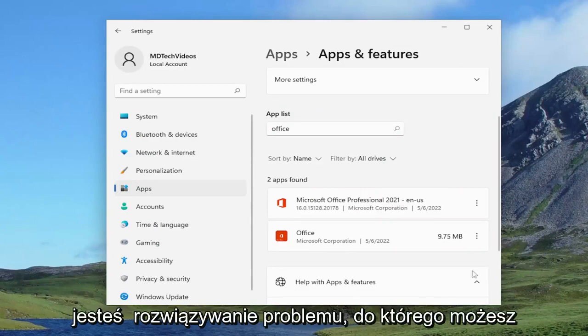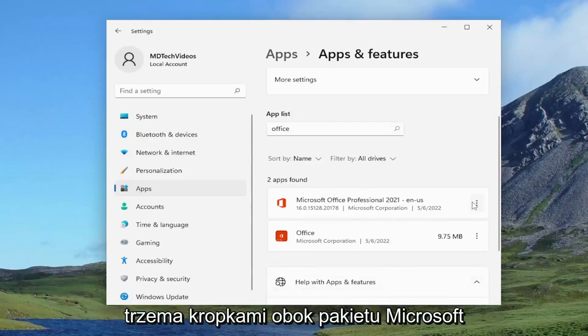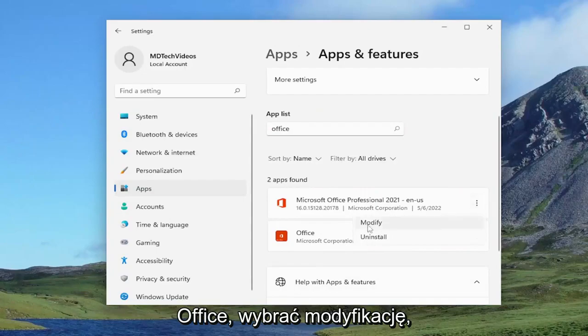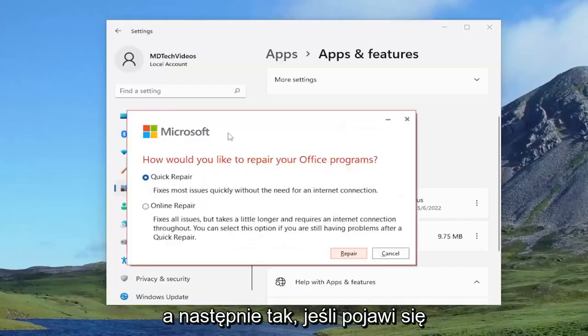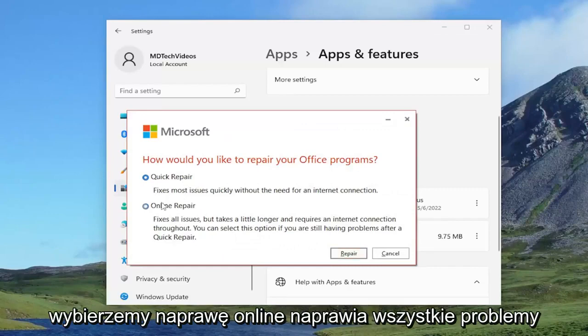If you're still having an issue, you can come back into here and select the three dotted icon next to Microsoft Office again and select modify, and then yes if you receive the user account control prompt. This time we're going to select online repair.